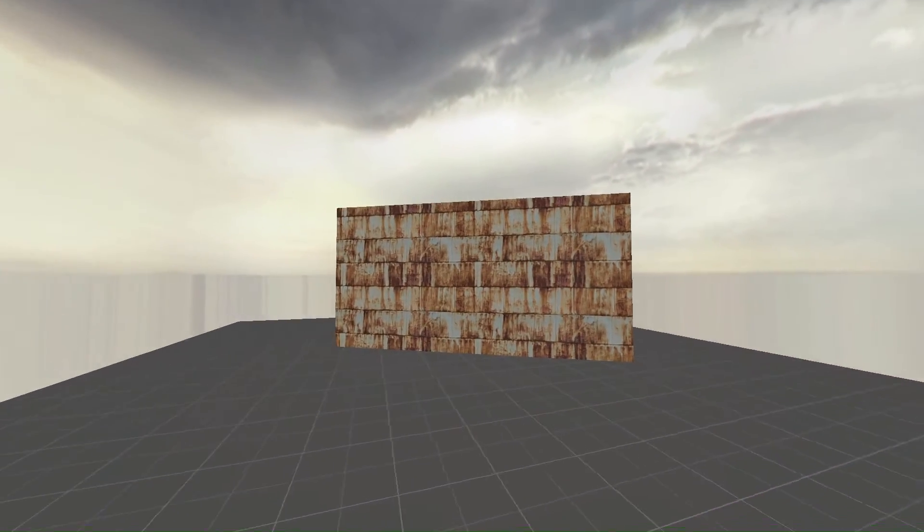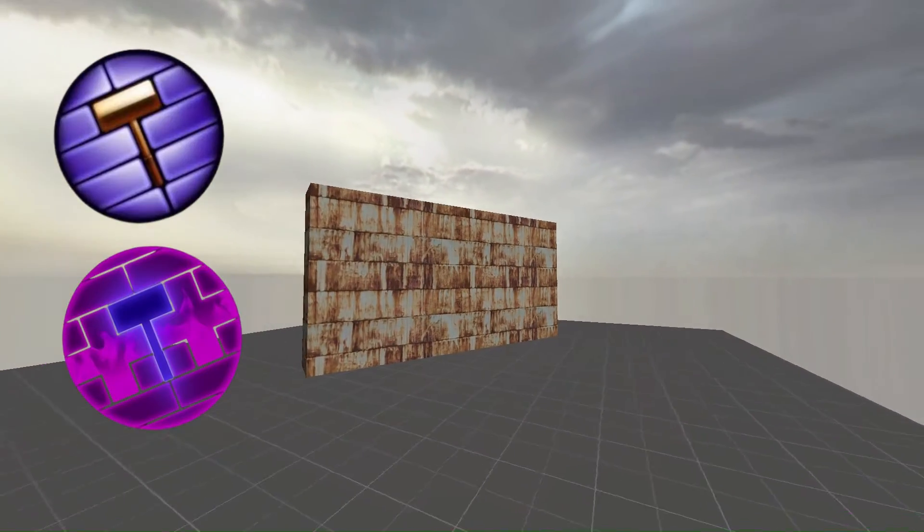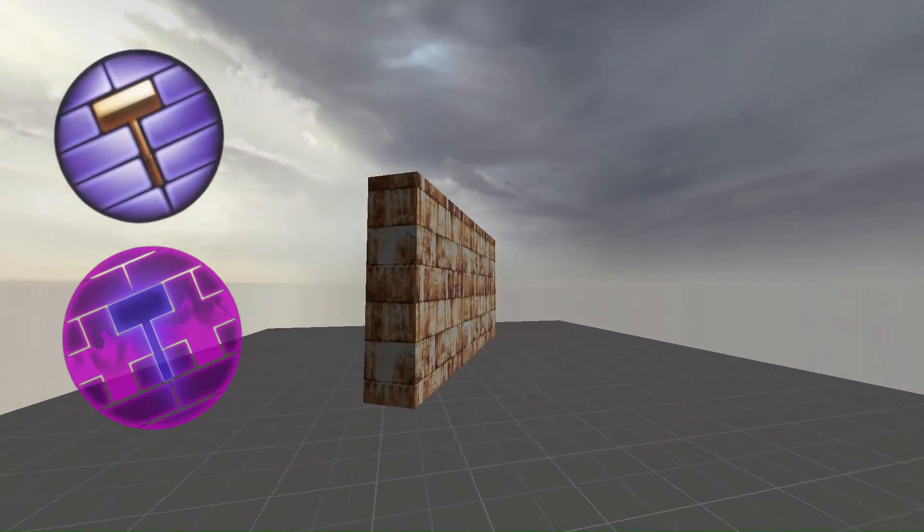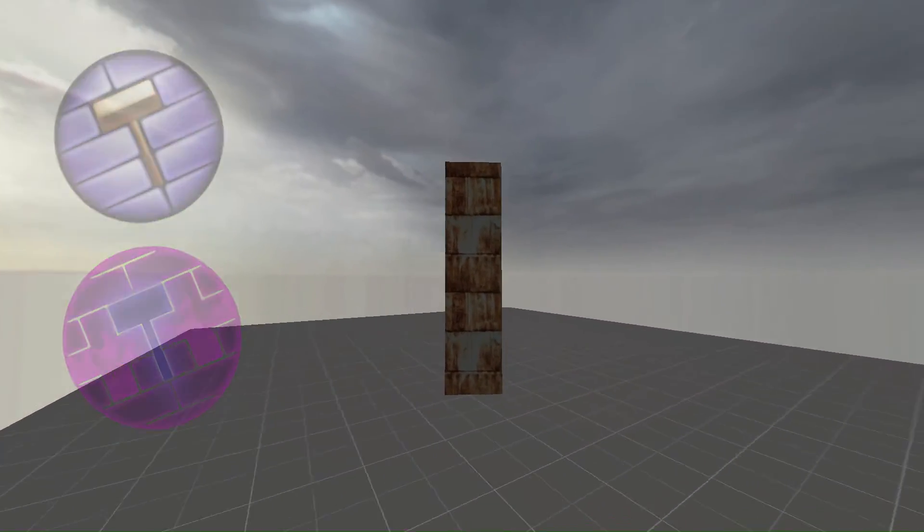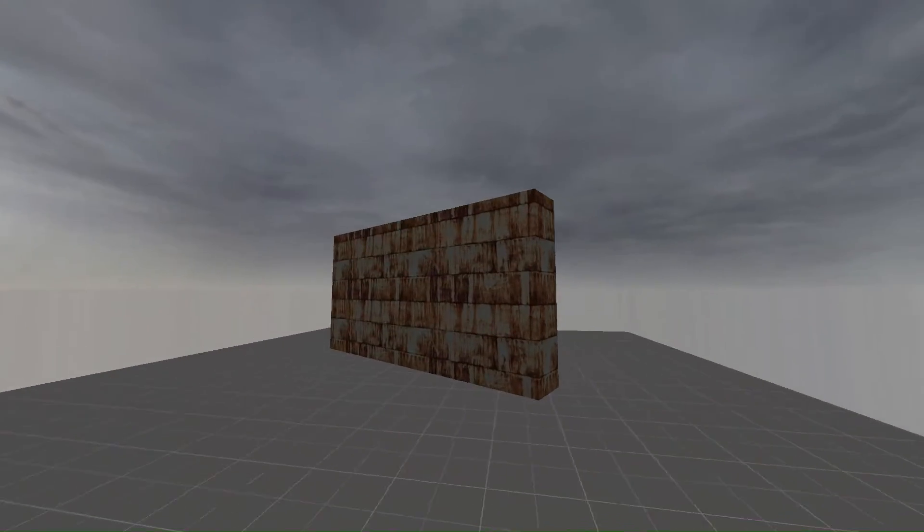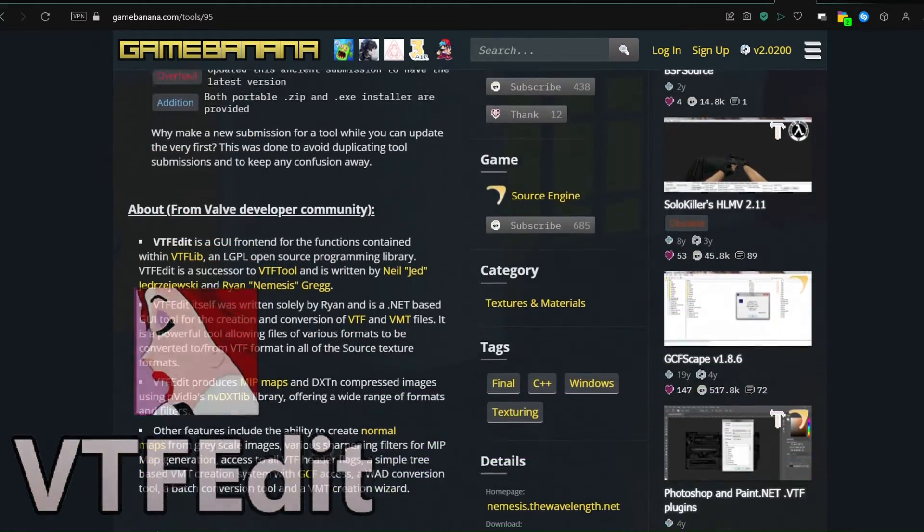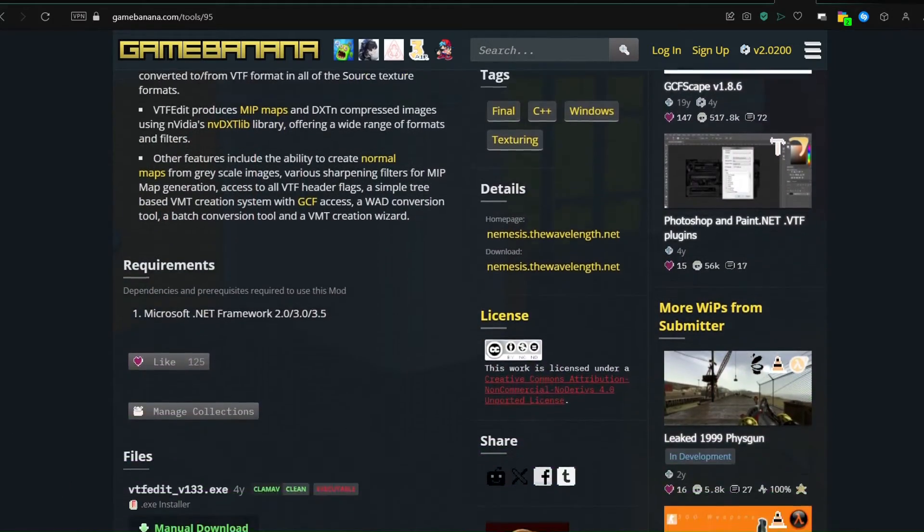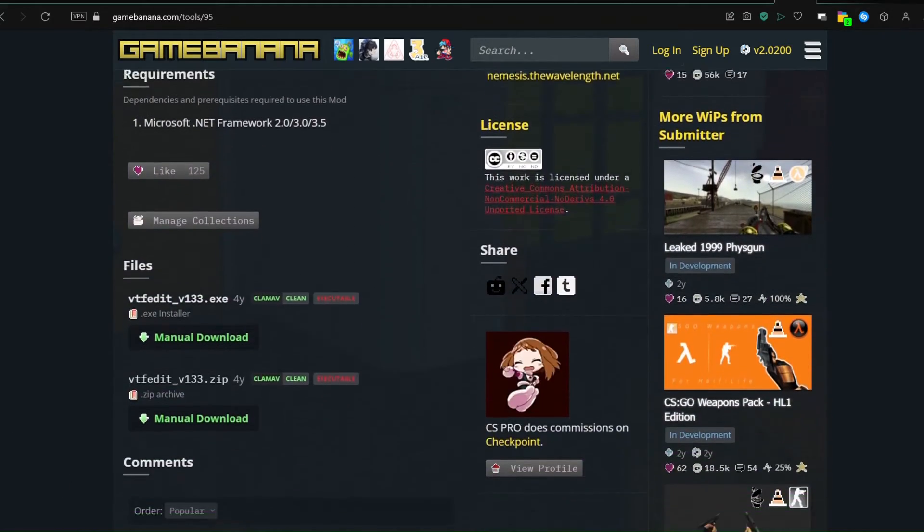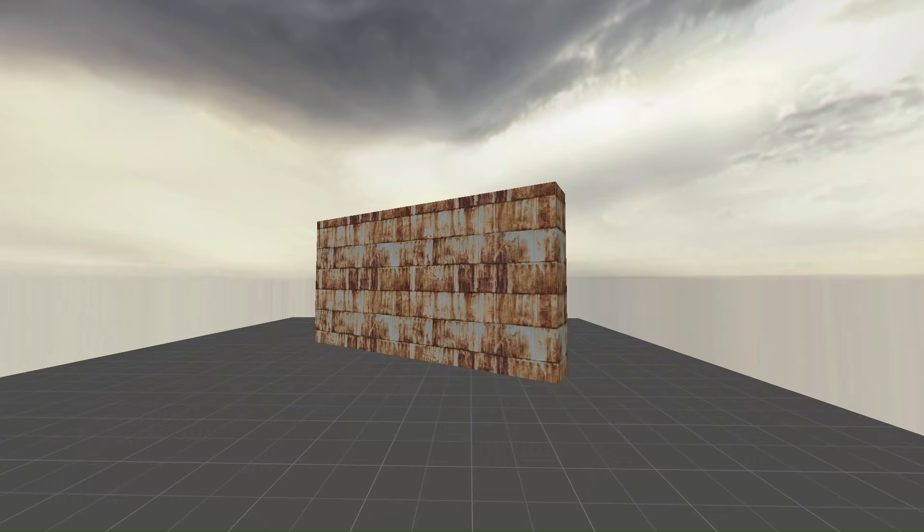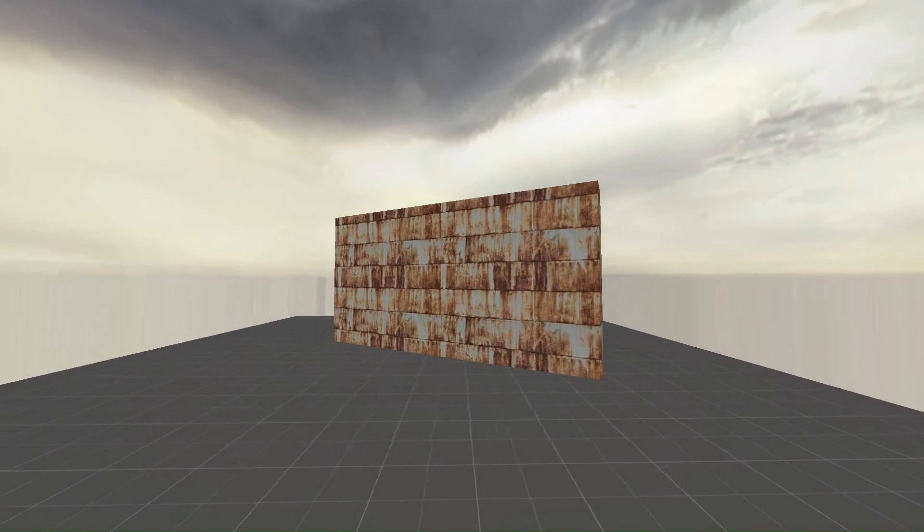This works for both Hammer and Hammer++, so don't worry if you're using an older version. First, download VTFEdit. I'll put the link to the download in the description. Once you have it downloaded, either look for your texture, or make one yourself.